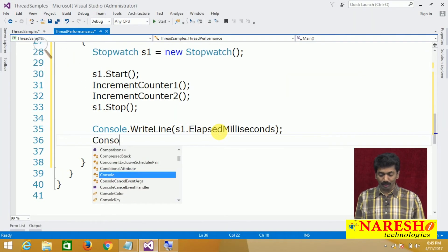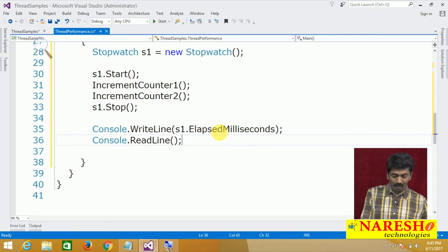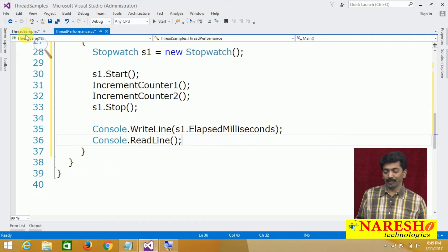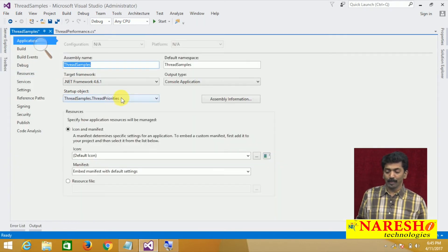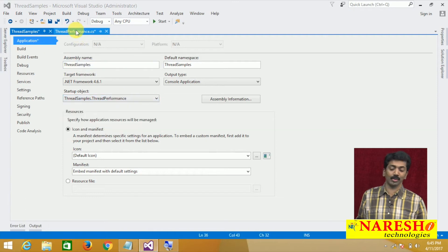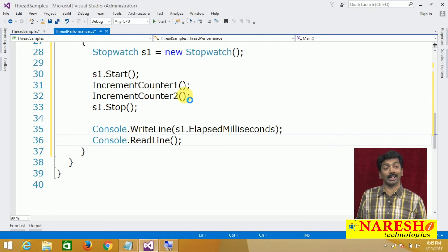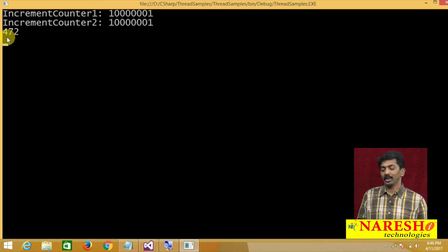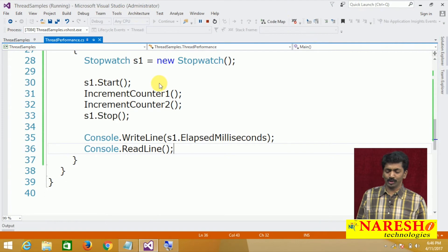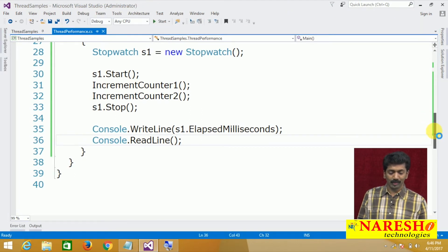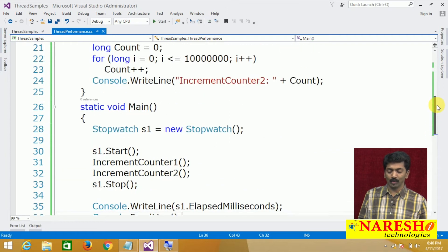Console.ReadLine is added at the end. Running the program tells us how much time the single-threaded model takes to complete the task, and later we will execute the same using multi-threading. The program has taken 472 milliseconds to complete. We used count++ incrementing the value more than one crore times, and 1 crore 1 is the final value.